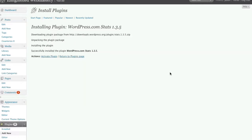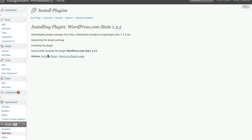Then within about a few seconds, you'll reach this screen right here and it tells you that it's downloaded the plugin, unpacked it, installed it, and it's ready to go. So all you have to do now is click activate plugin and you are good to go.